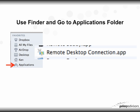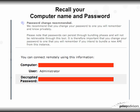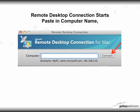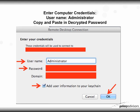Go to Finder, open the Applications folder, and you'll see the Remote Desktop Connection app there. Click on it to launch it. Have your computer name and decrypted password ready. Once Remote Desktop Connection starts, paste in the computer name — it's going to be a fairly long name — and then click Connect. It will come back and ask you for additional desktop credentials.